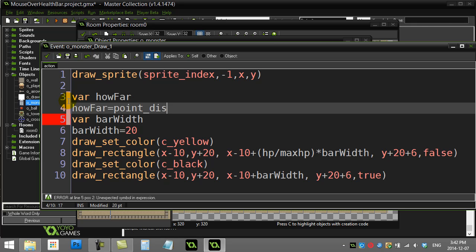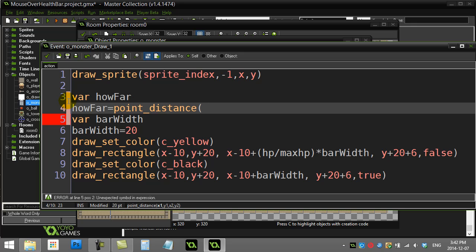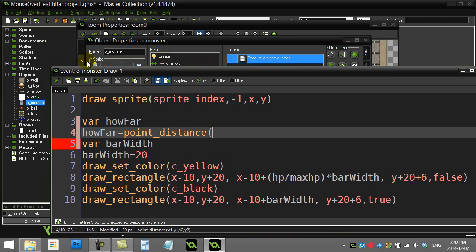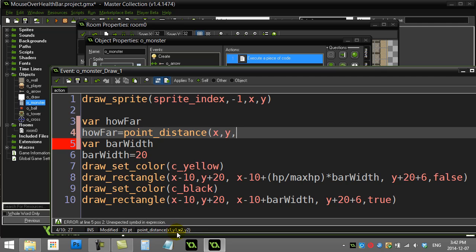a GameMaker method called point_distance which will calculate distances for me. I want to know from this monster that I'm coding inside of right now, so I have to give it x and y of one position—that's going to be x and y of my monster.